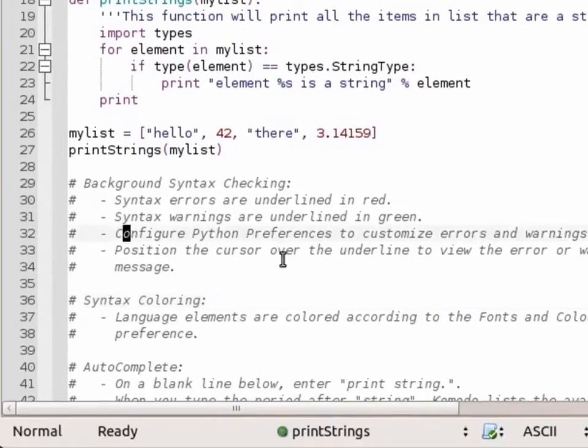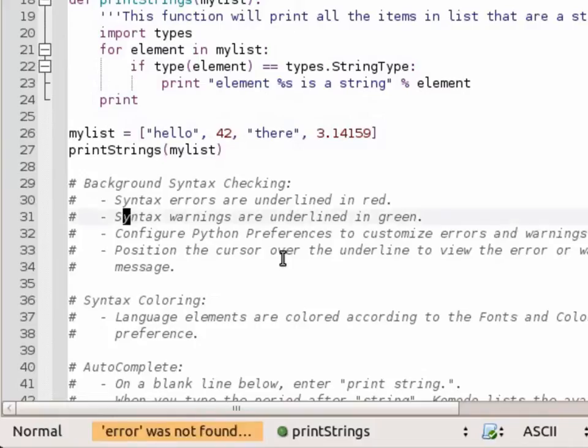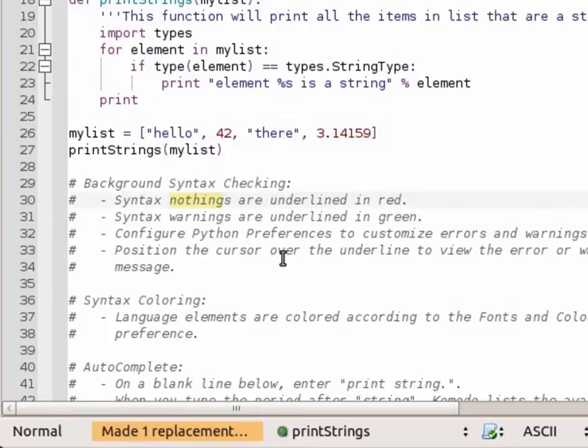You can also use colon commands. So colon. So it's for error. Replace with nothing. My current line. Globally. No error found. Let's try again on the line that contains error. There we go. One replacement made.